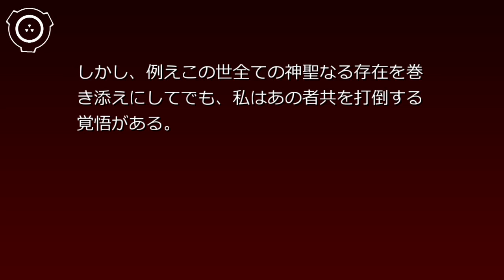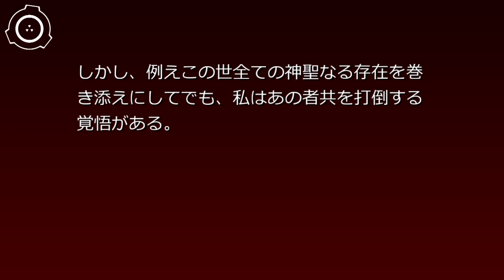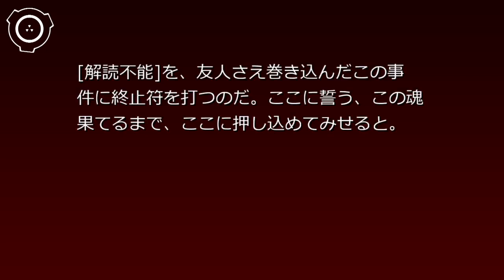しかし、たとえこの世すべての神聖なる存在を巻き添えにしてでも、私はあの者どもを打倒する覚悟がある。解読不能。